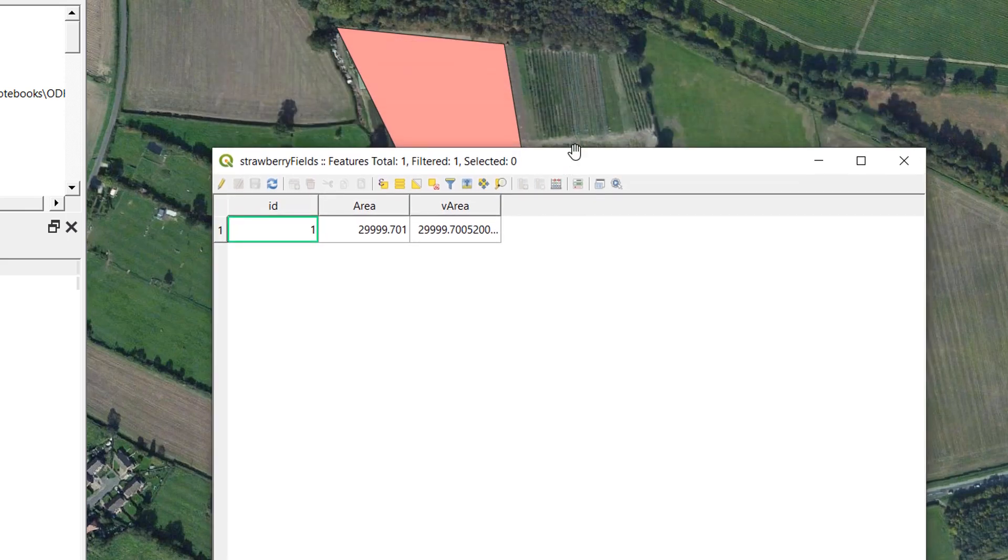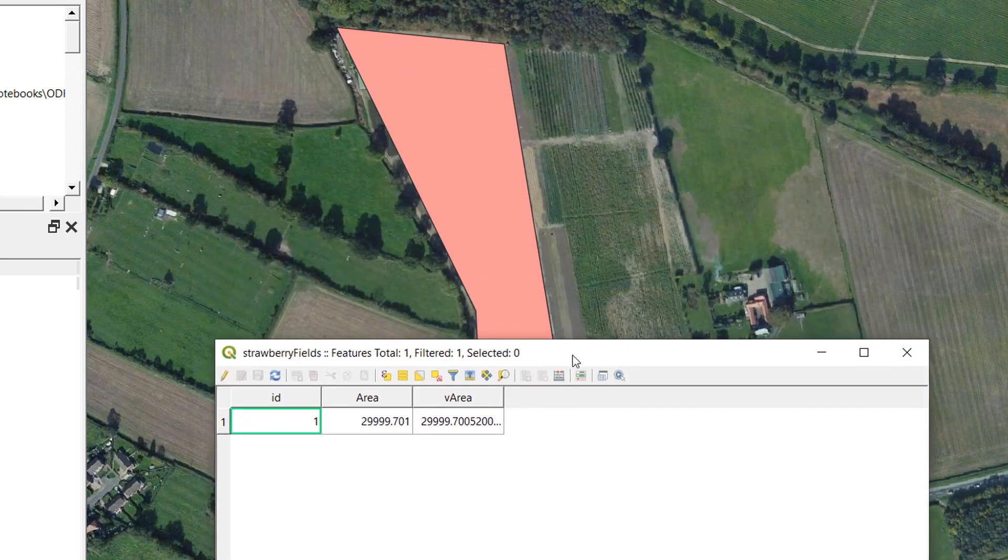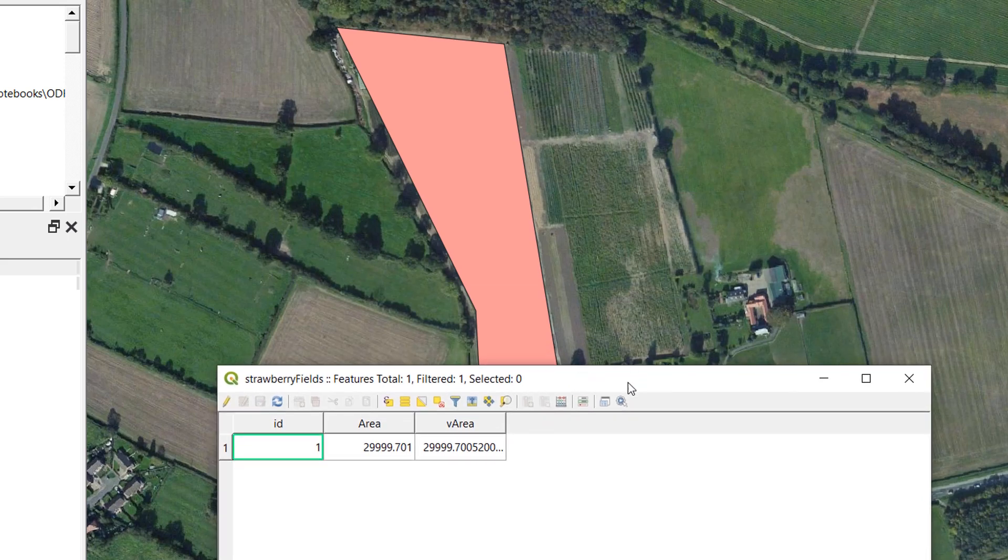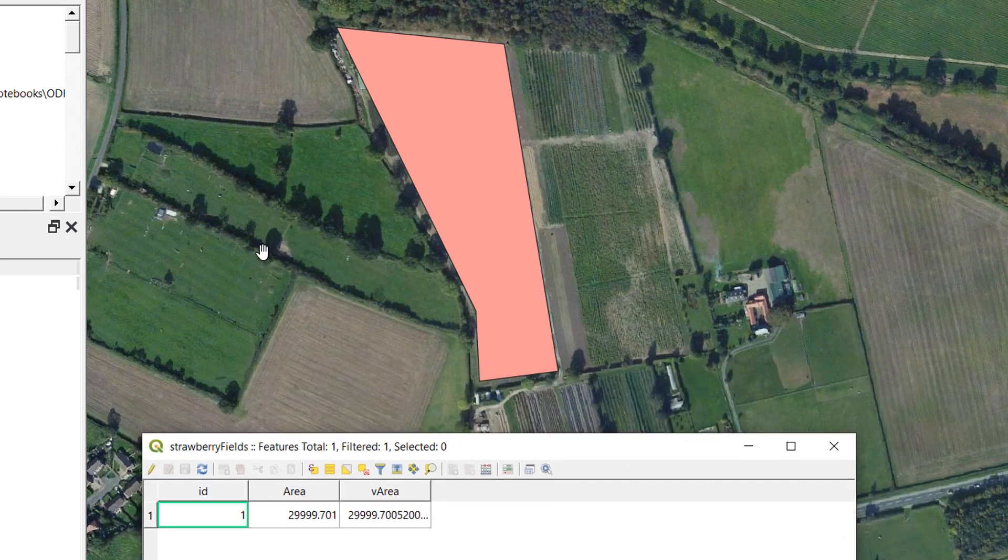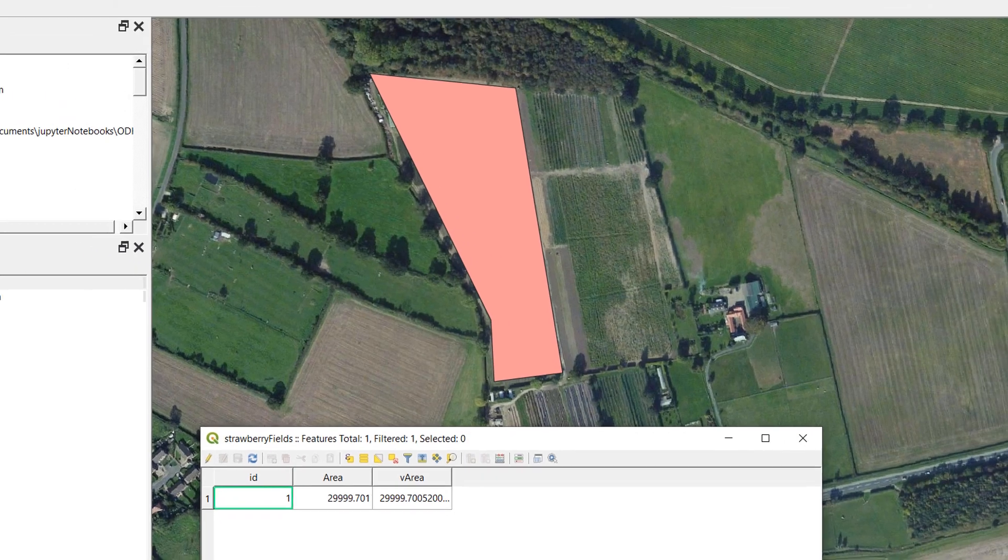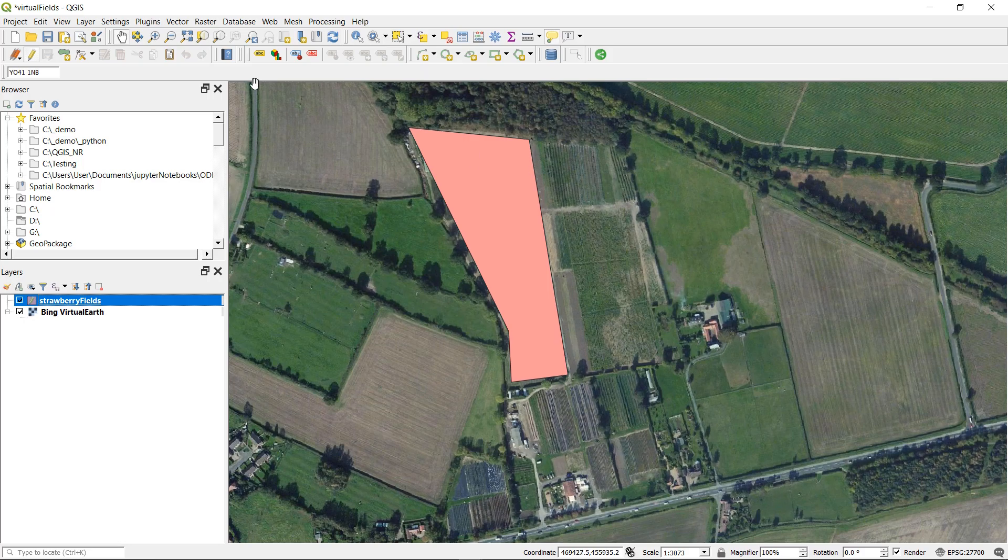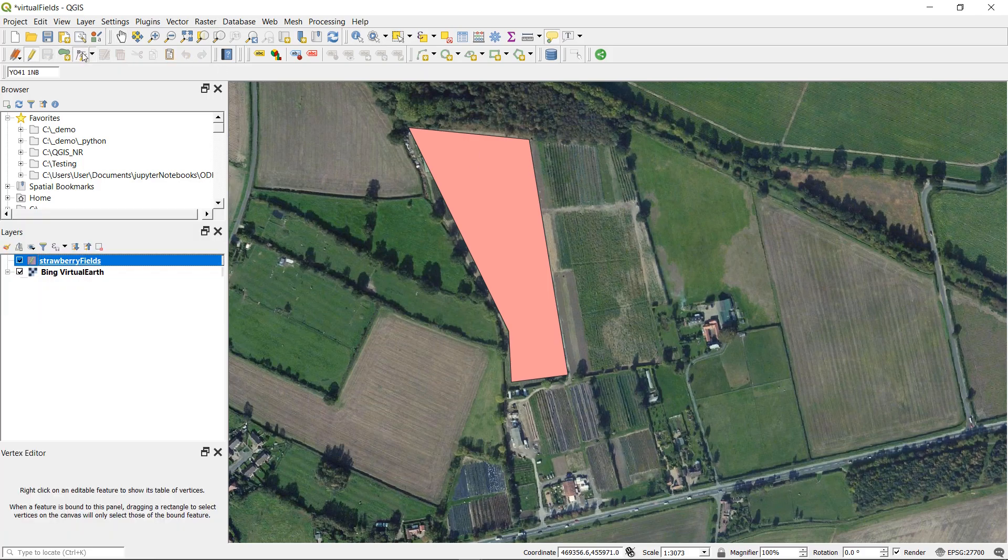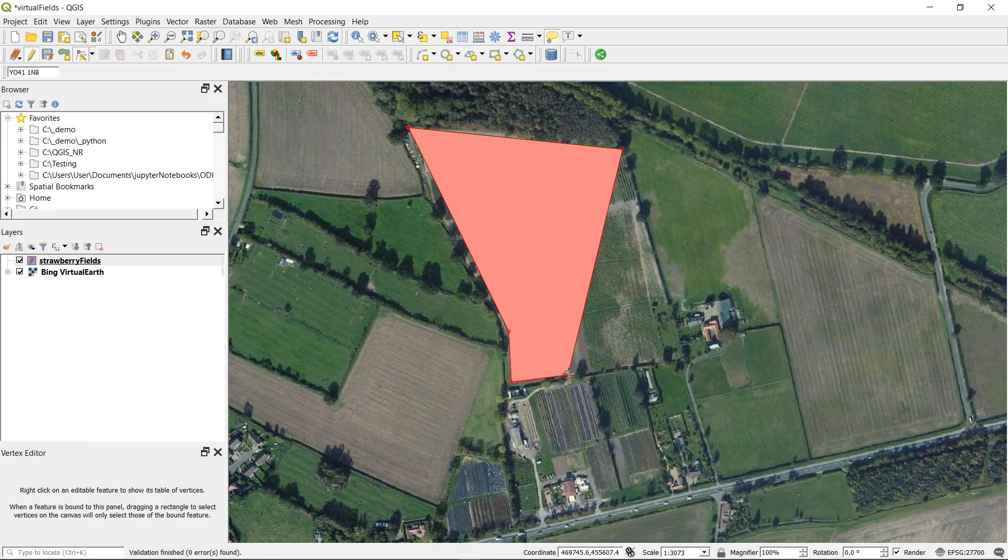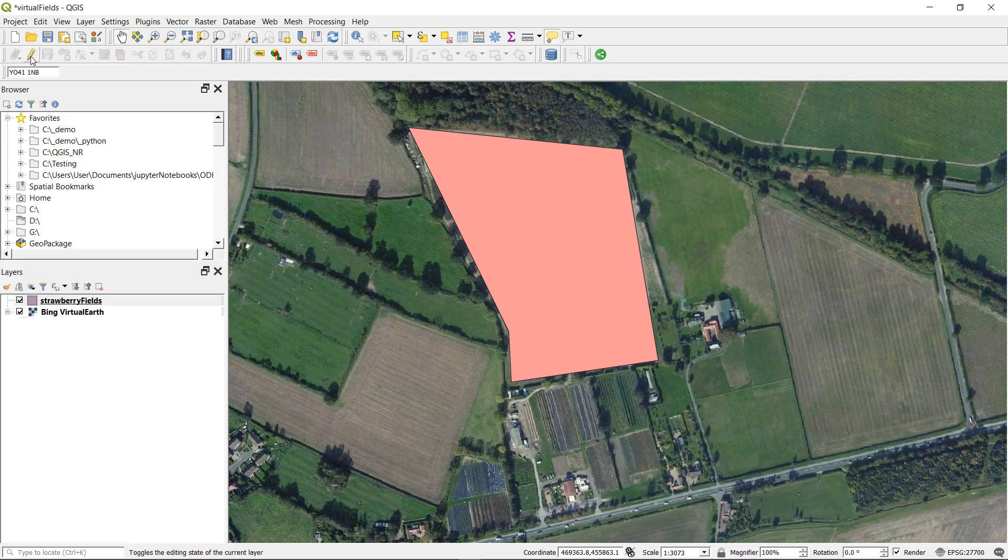Now what is the point of this? What is a virtual area used for? Well let's make some edits to our fields. I want to incorporate these fields over to the right hand side. I am going to select strawberry fields. I'm going to turn on my editor and I'm going to go for the vertex tool. And I will grab this vertex and drag it out to here. And I will grab this vertex and drag it out to here. That looks good. I'm going to save my edits and then turn off editor.